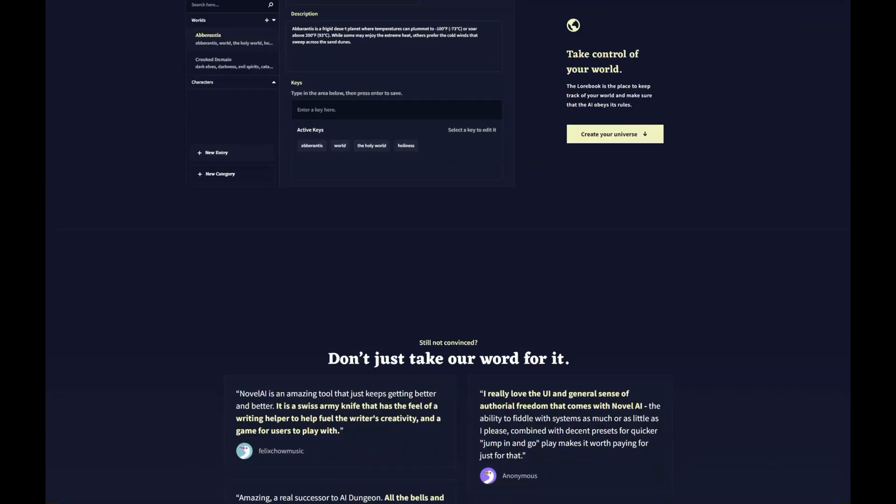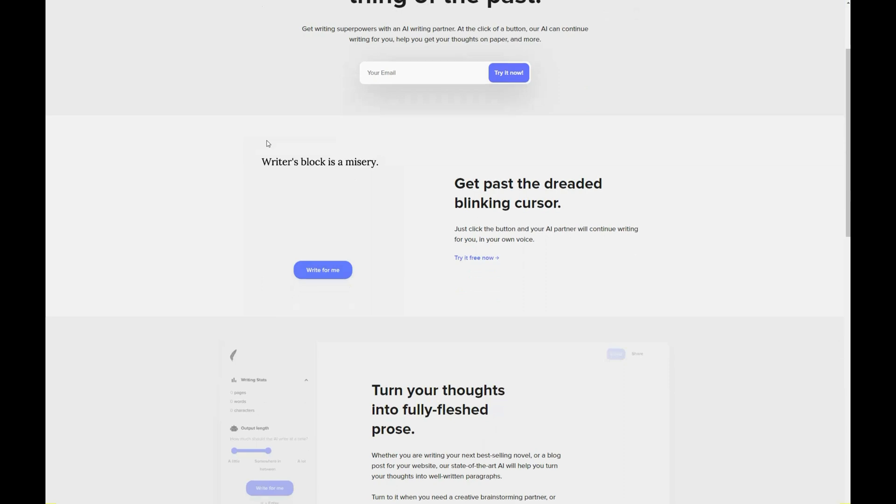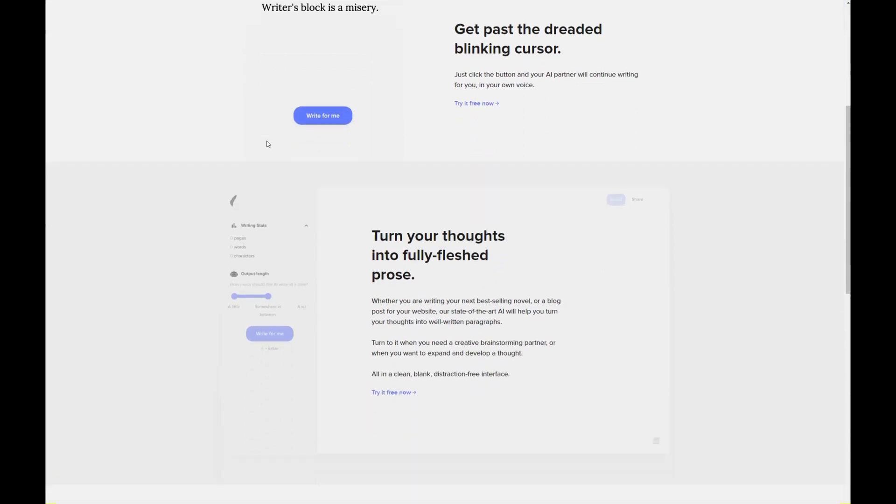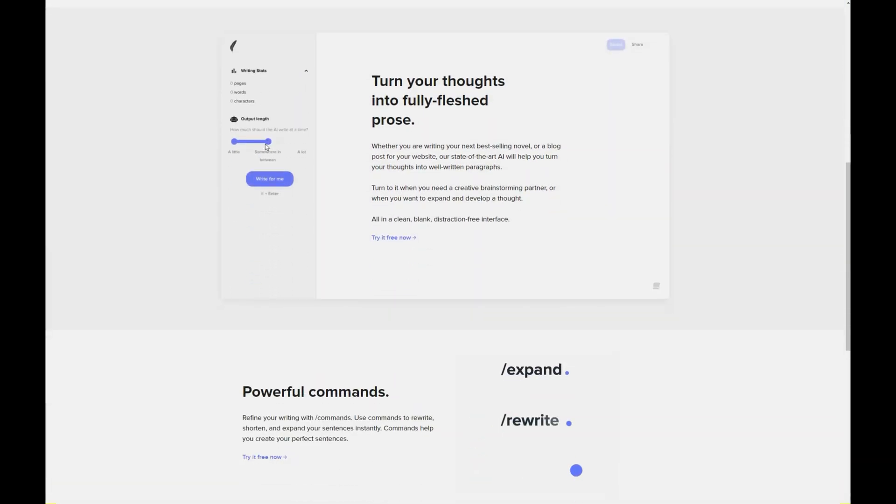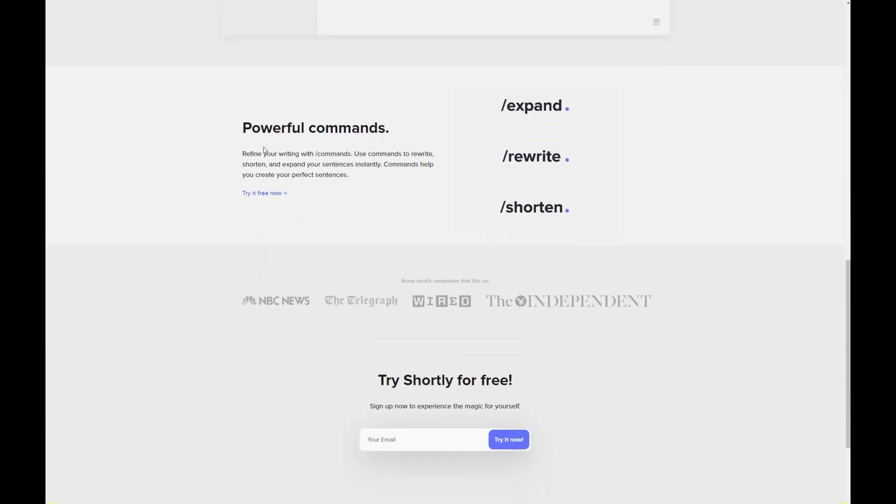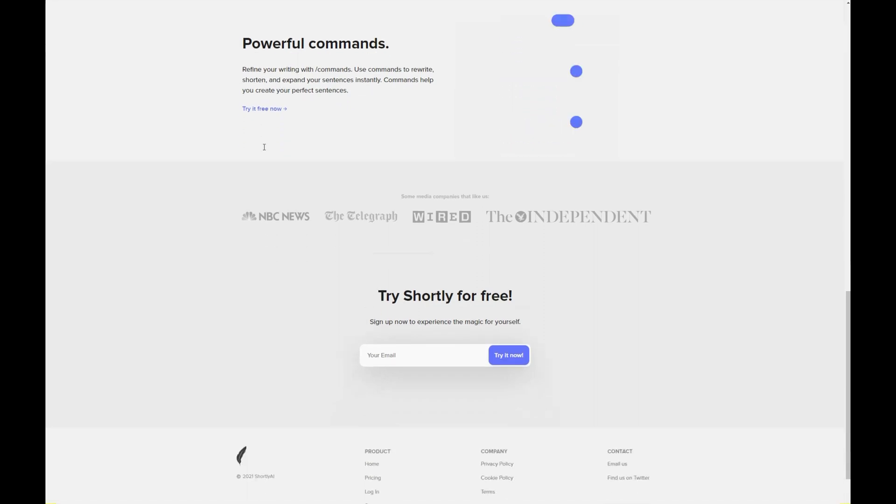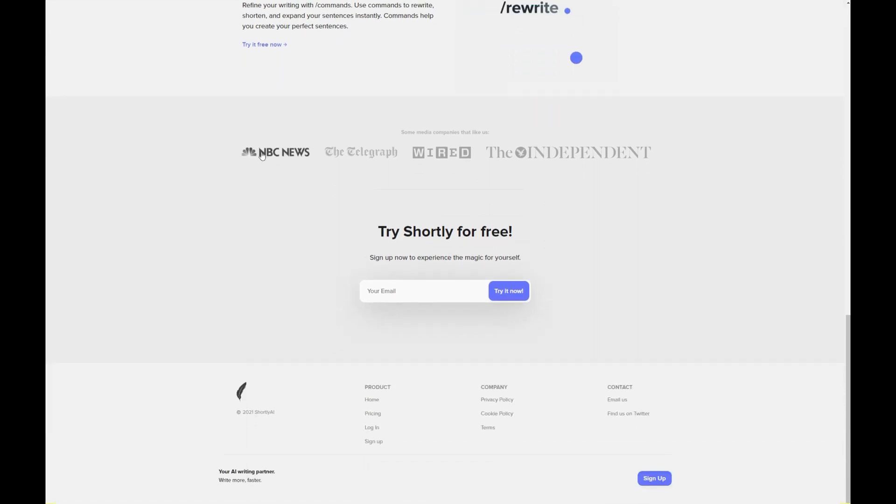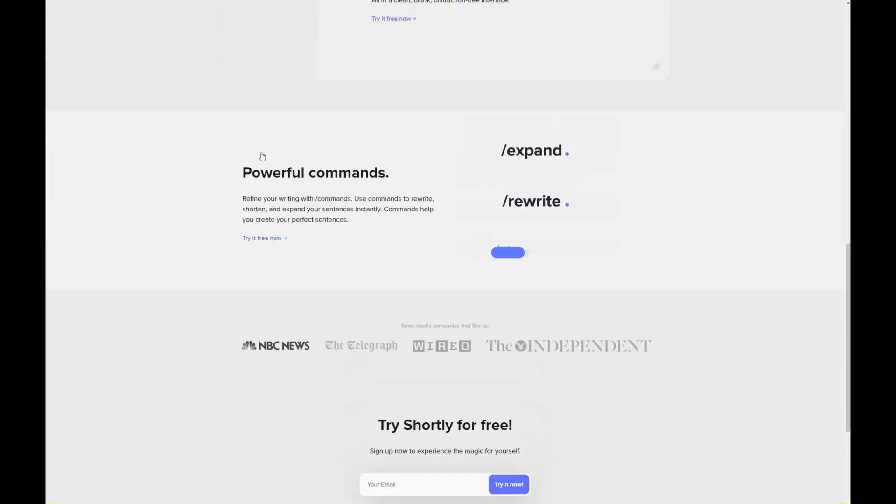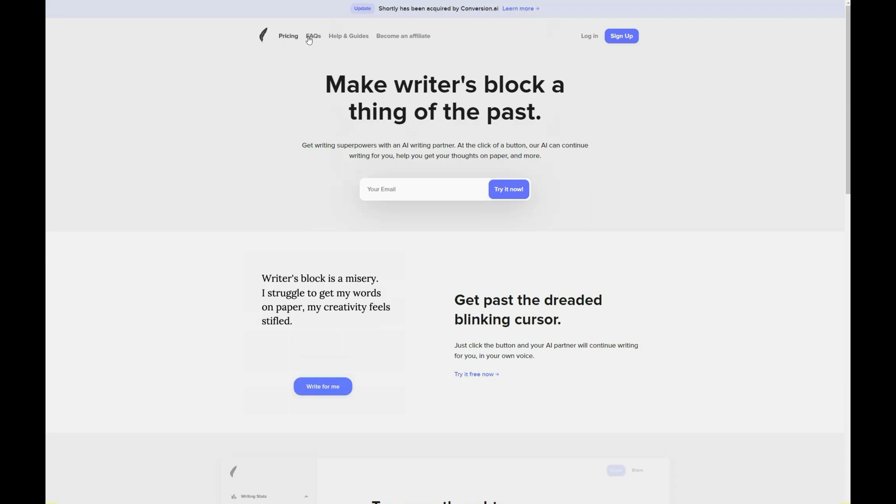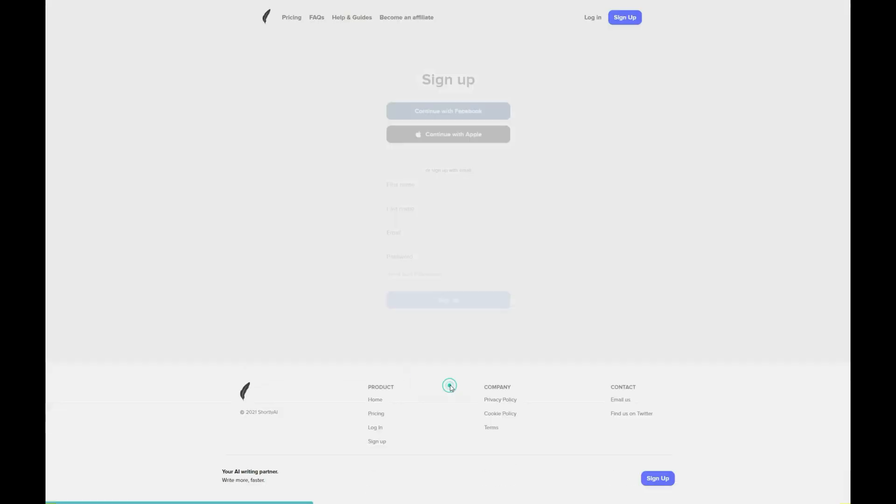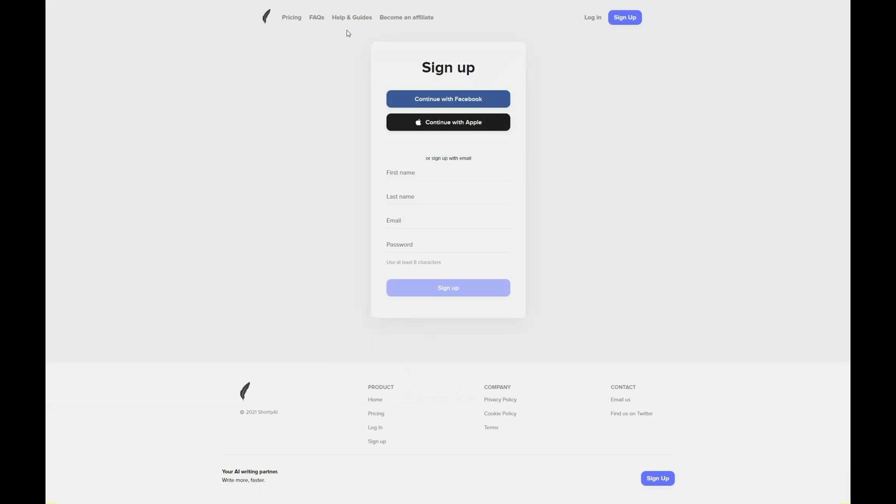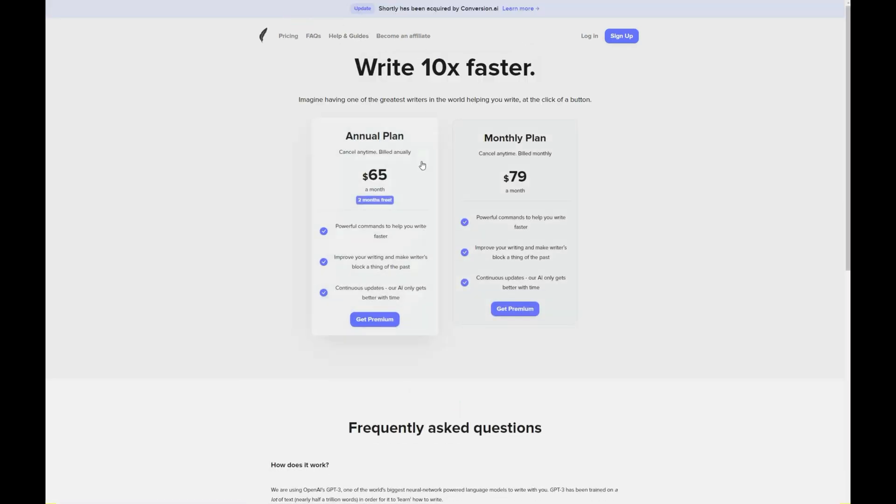Shortly.ai is an AI story generator designed with simplicity and efficiency in mind. Its clean and user-friendly interface makes it easy for anyone to start generating captivating stories. With a focus on providing natural-sounding text and maintaining coherence throughout the story, Shortly.ai is a great option for writers looking to streamline their creative process and produce high-quality content. Shortly was recently acquired by conversion.ai.